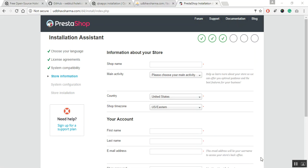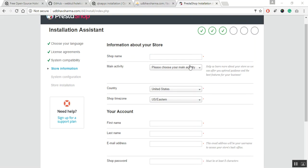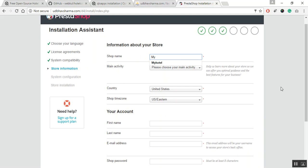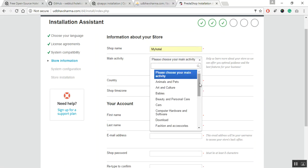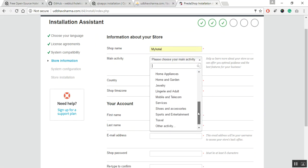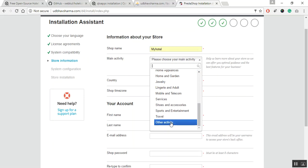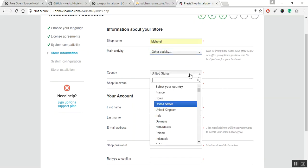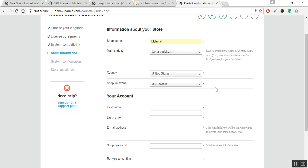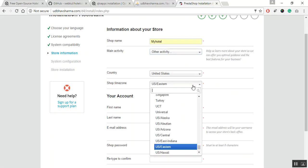Now, on this page, you need to fill some information related to your hotel. In the shop name, you need to input your desired hotel's name. Note, this name will be reflected on your hotel website. Now, choose any activity, choose the desired country, and the time zone.